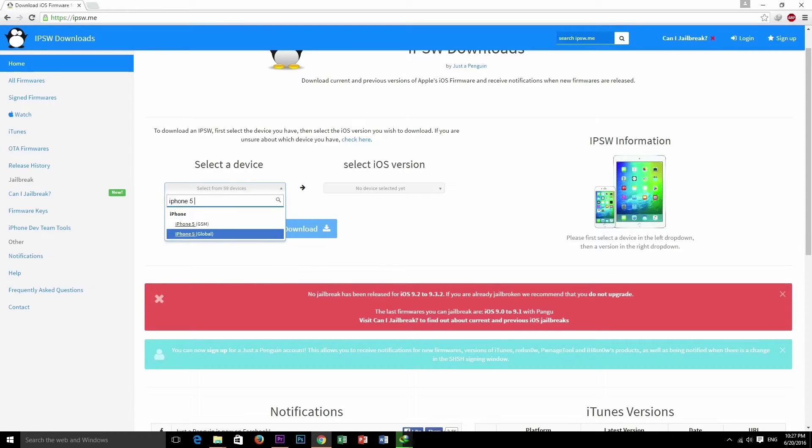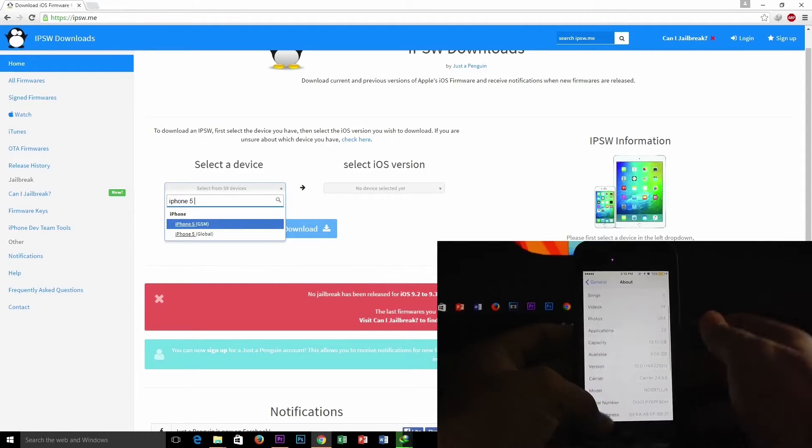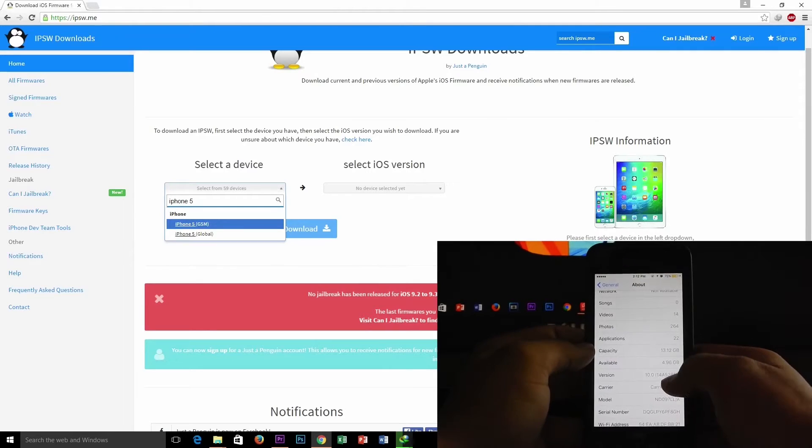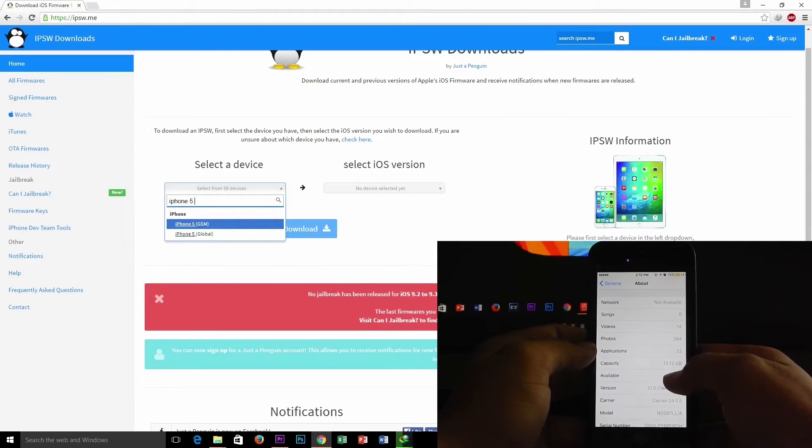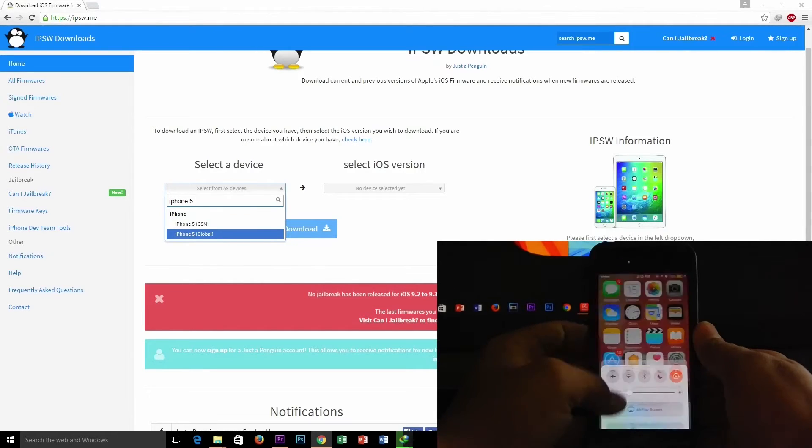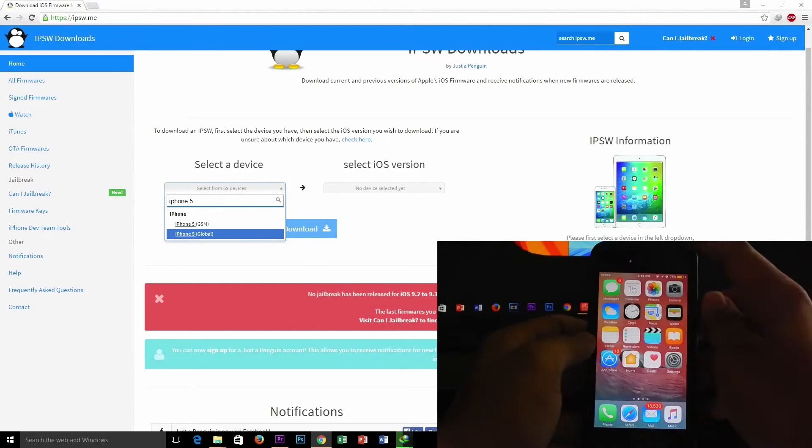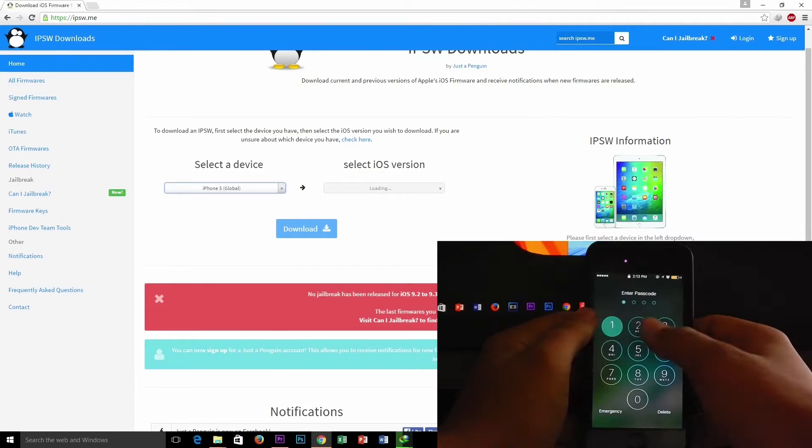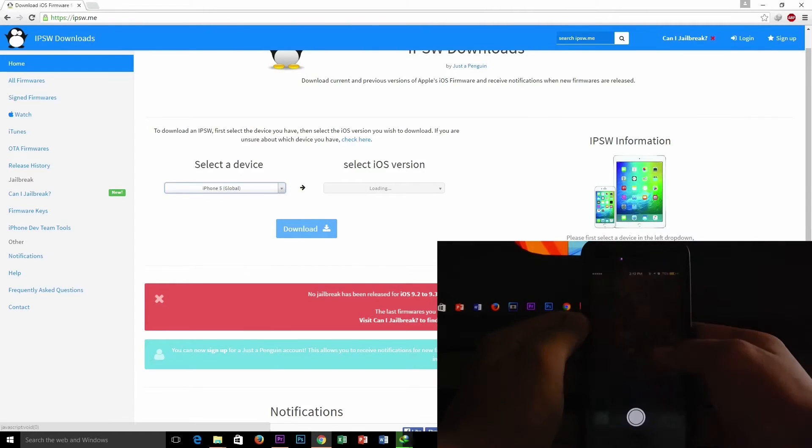I have iPhone 5, so I am selecting iPhone 5 here. Down below you can see my device on iOS 10.